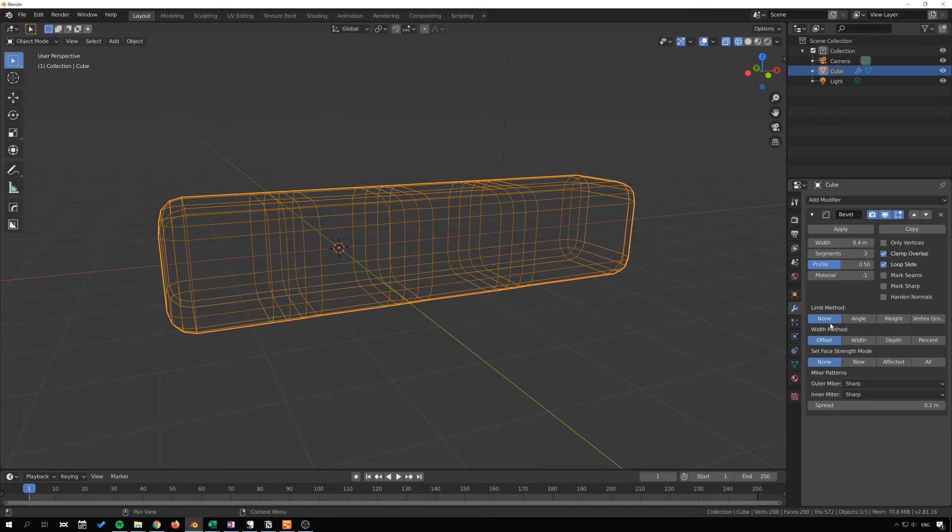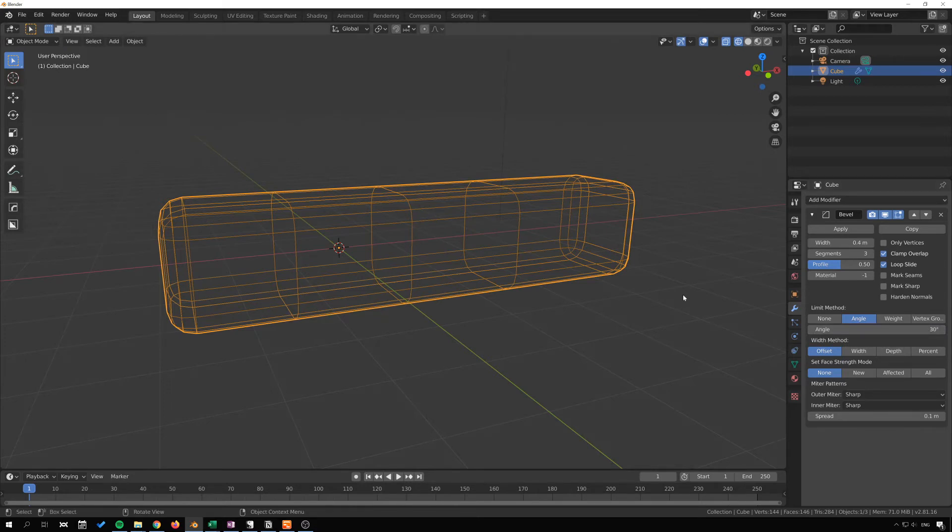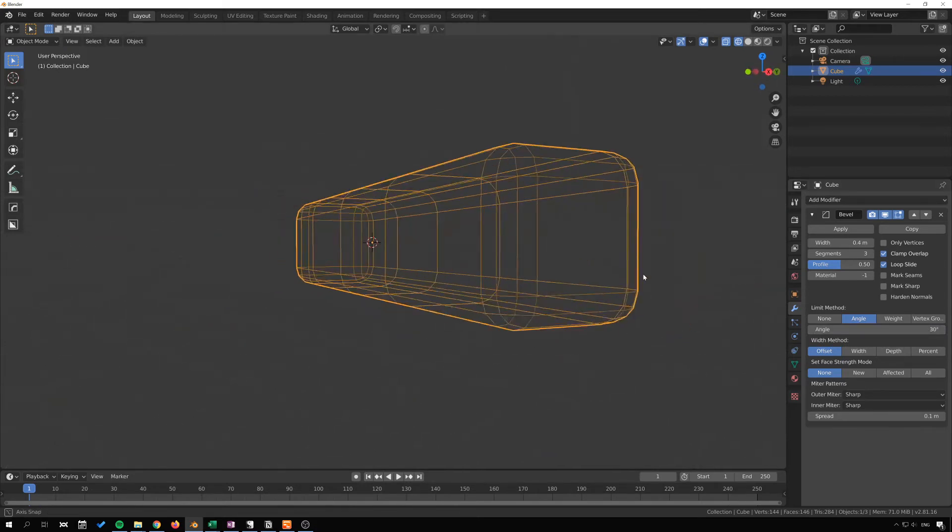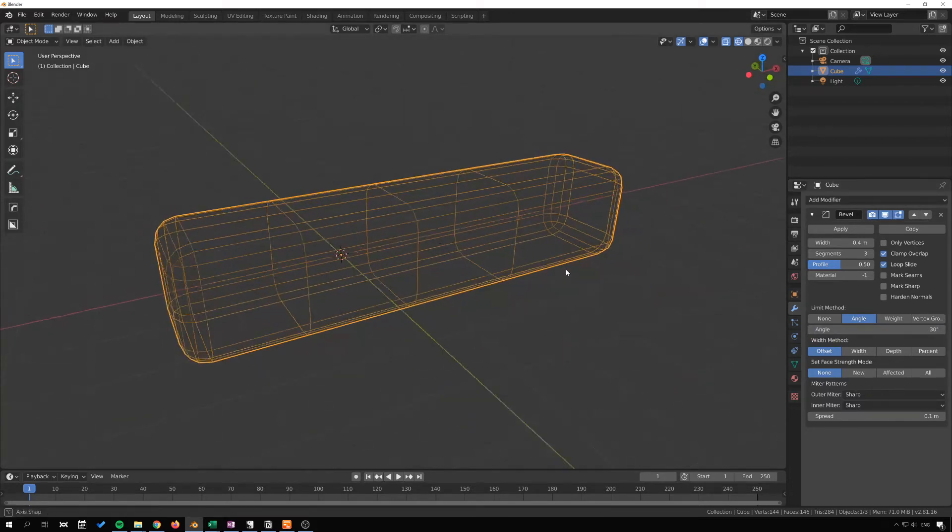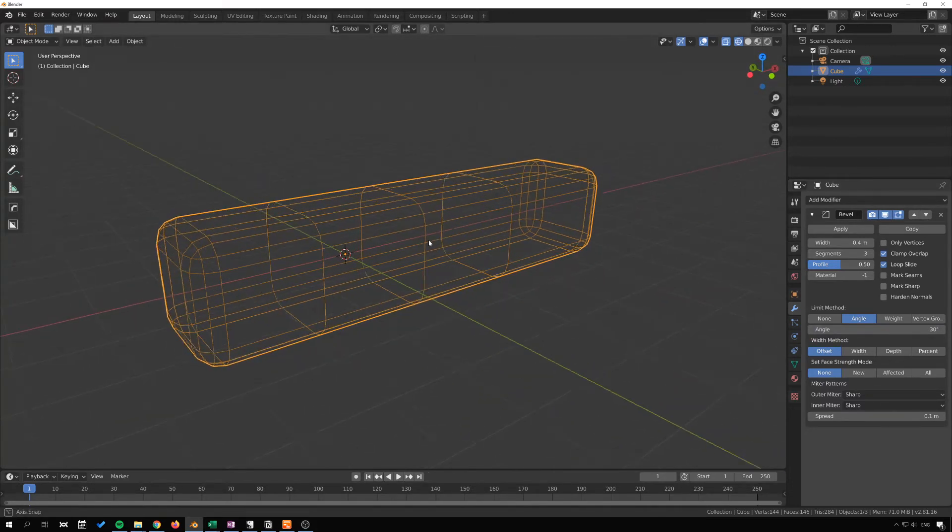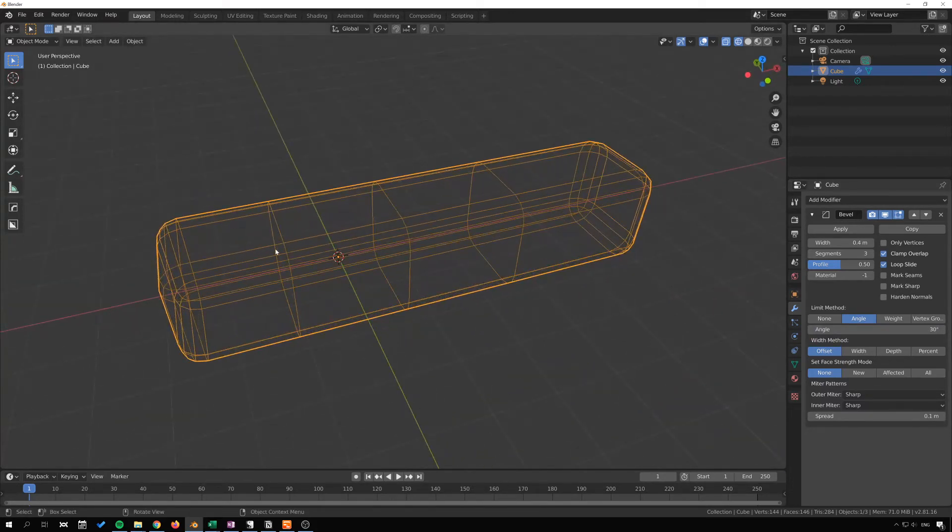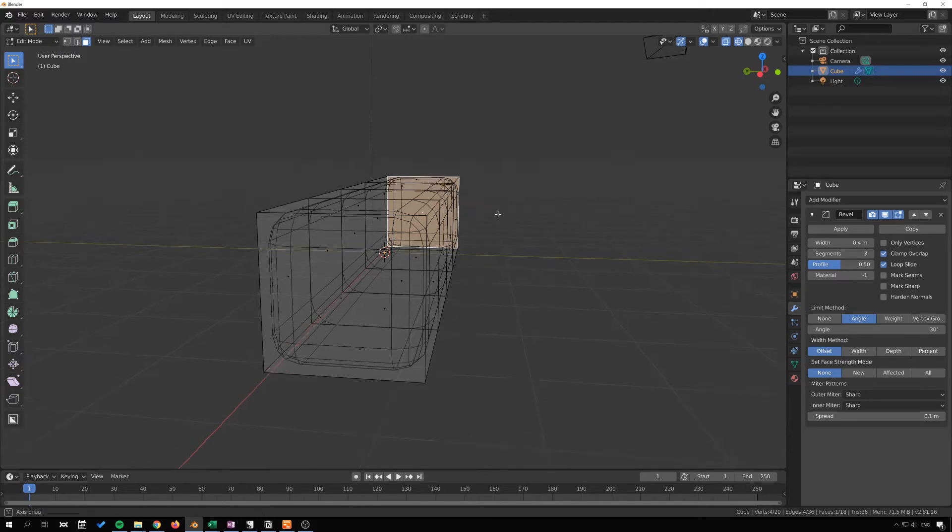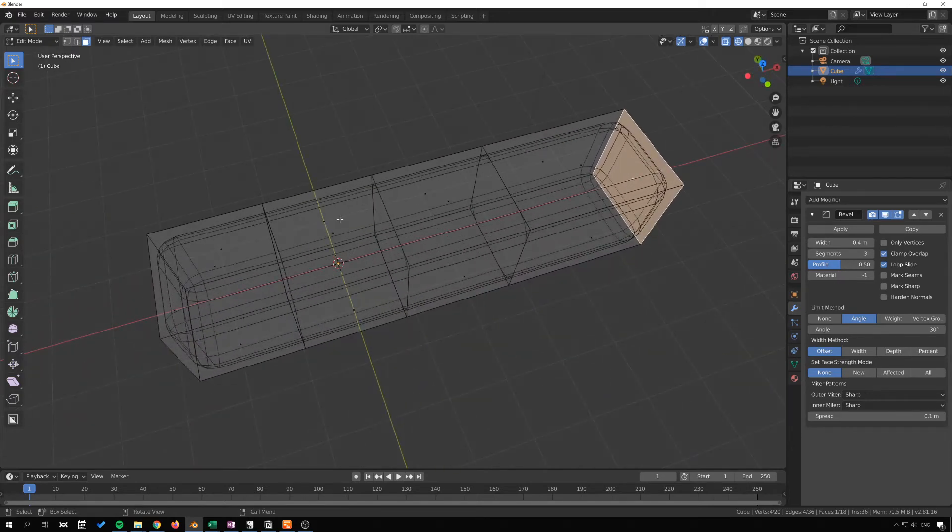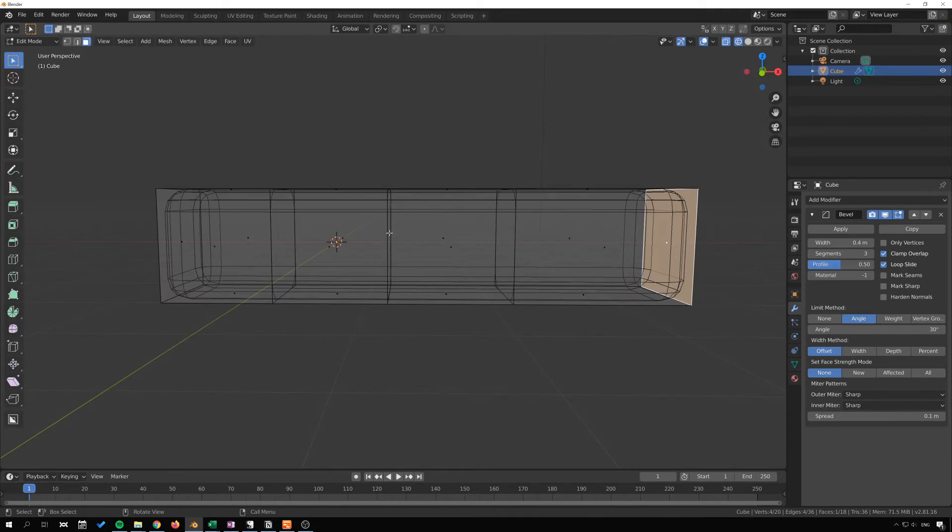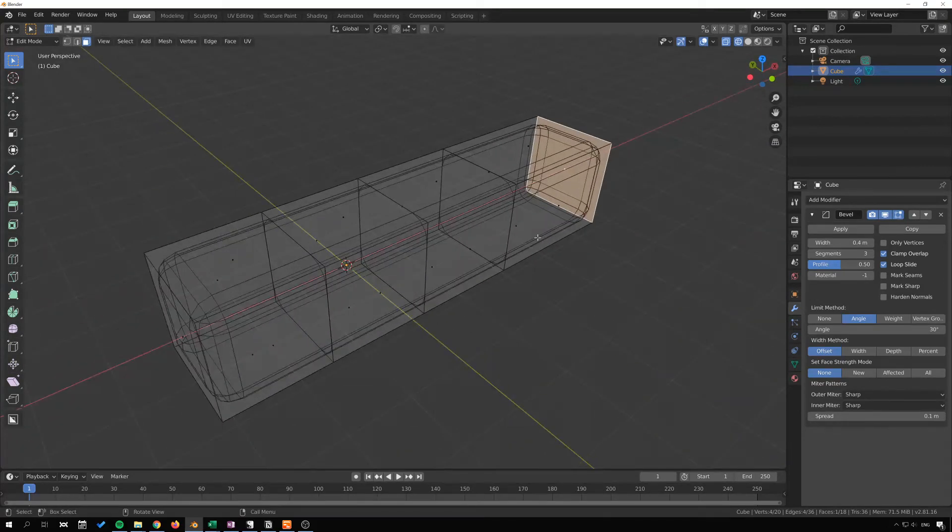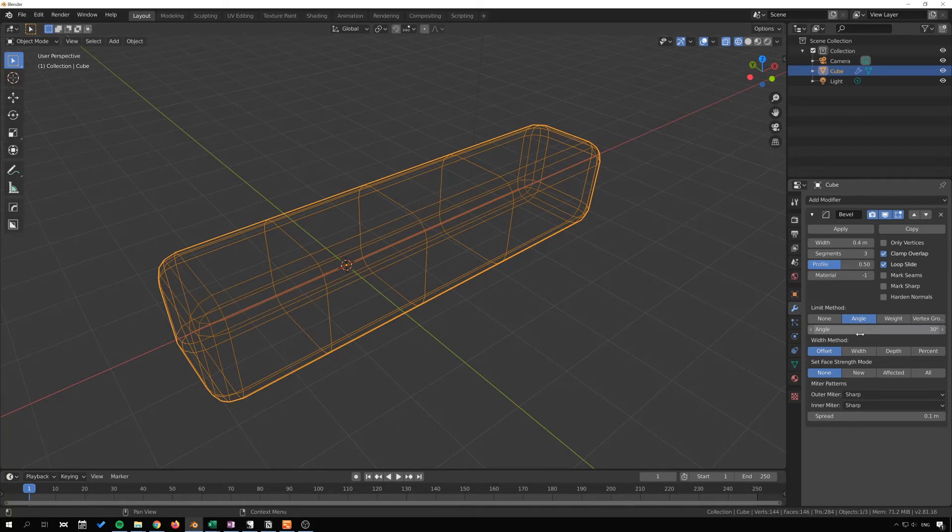And we can control how these bevels get distributed across our model here. So if I go to limit method and go with angle, you can see that any angle that is over 30 degrees or below 30 degrees won't get this beveling. So we bevel across here because this edge here is a sharp 90 degrees, so it's above 30 so that will get beveled, but these are just flat here so they won't get beveled. And in that way we can control where the beveling goes.